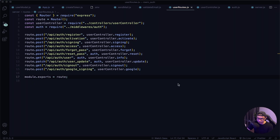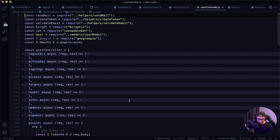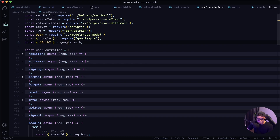Let's jump back to our user controller because I think I made a mistake — up here I spelled 'google' wrong. Give this a quick save. This wraps up our lesson and we will test this out once we integrate our front end and back end together. Until then, I'll see you in the next lesson.